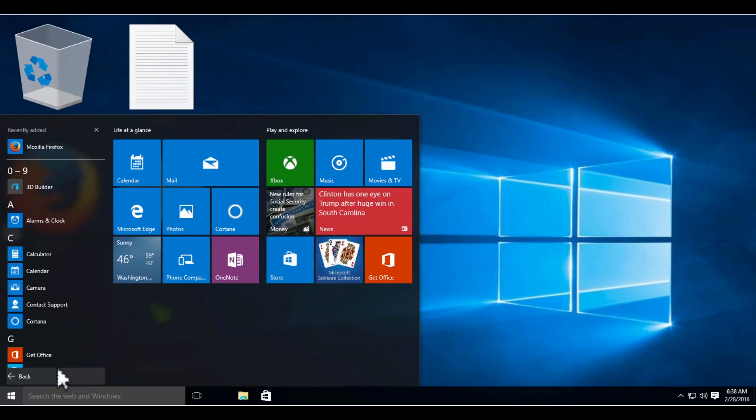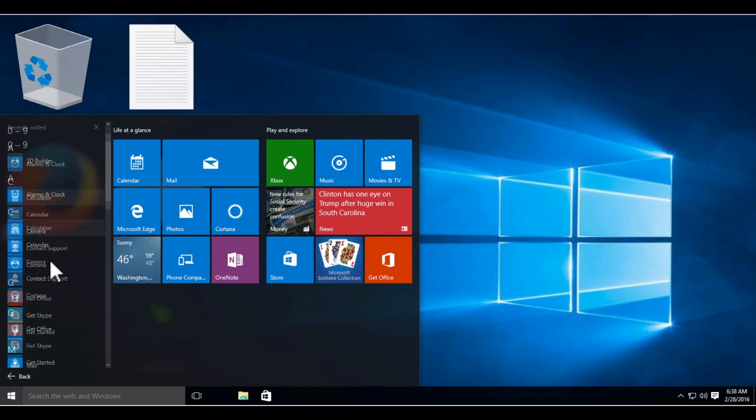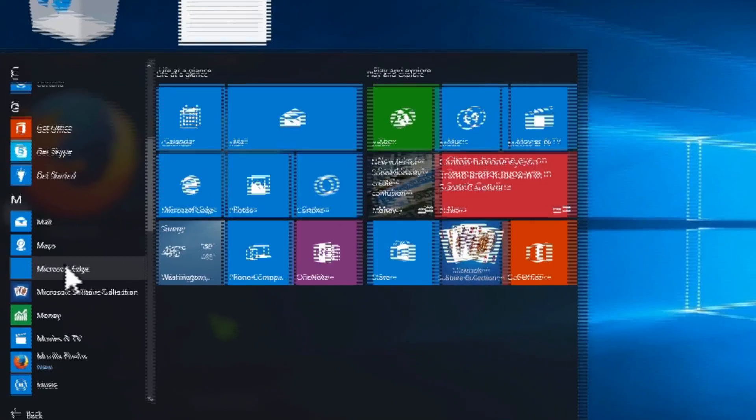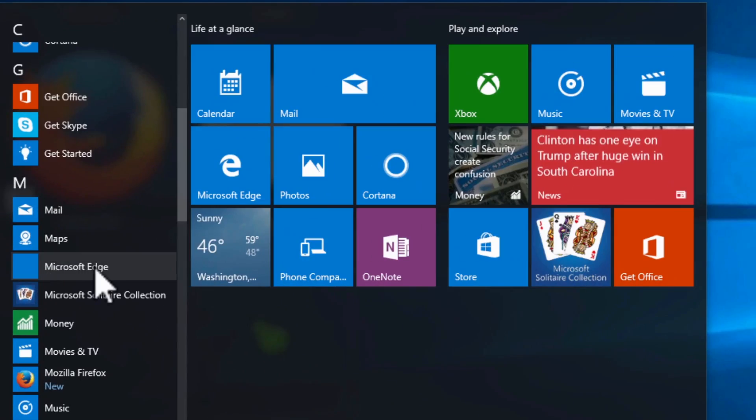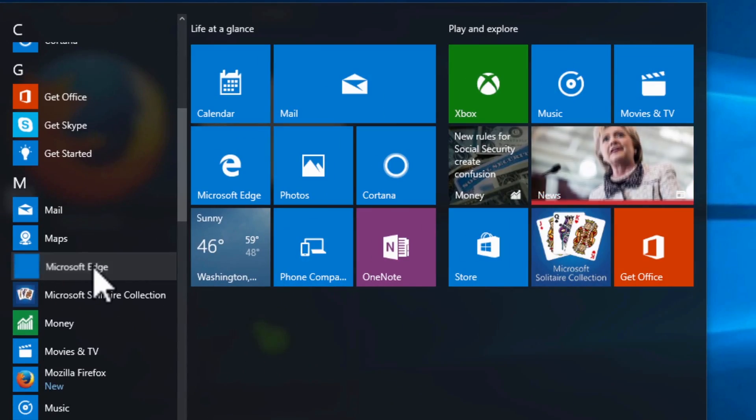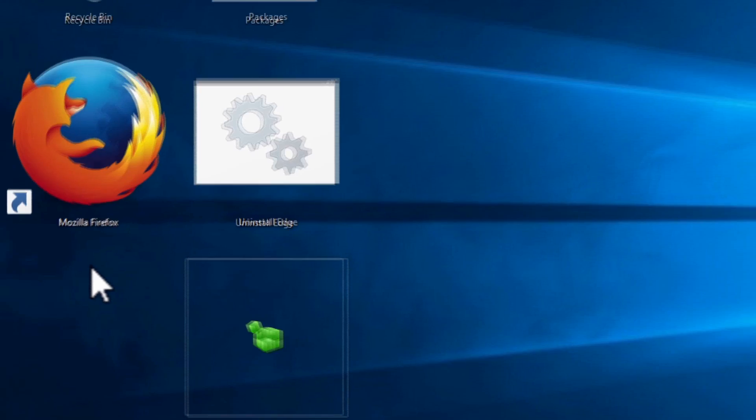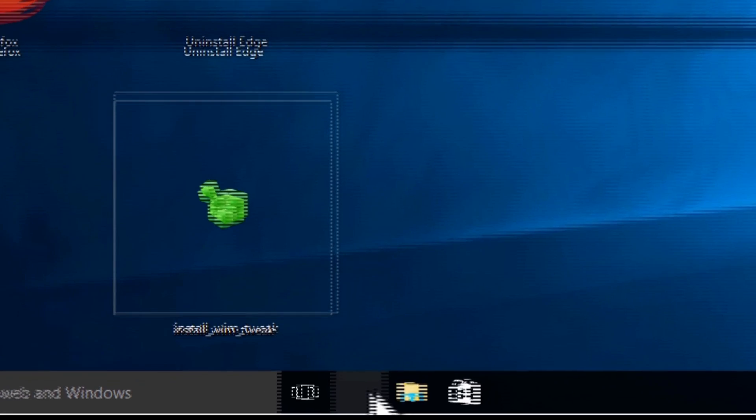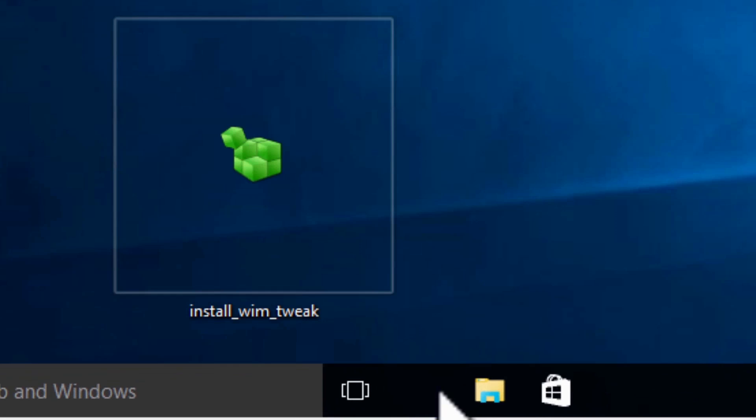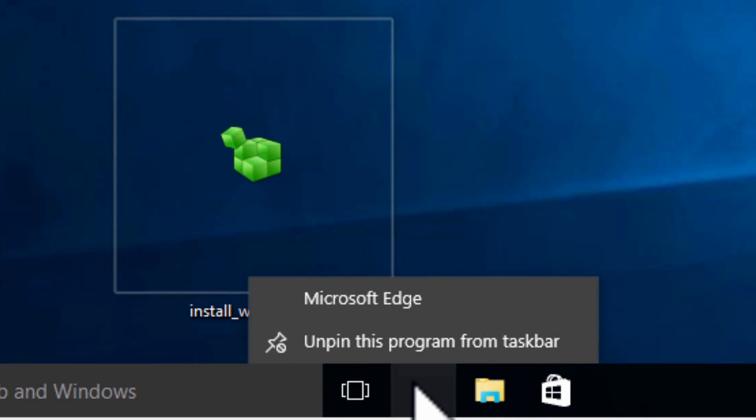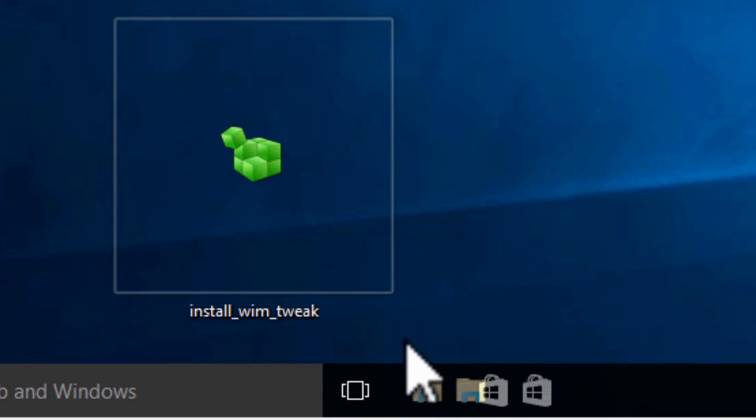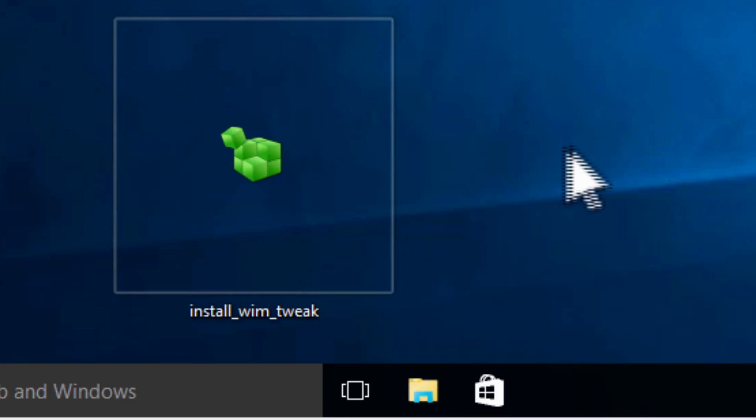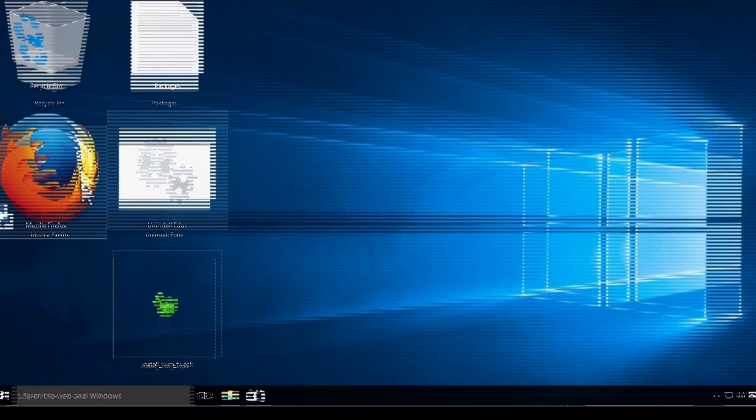Next, scroll down to M and open Microsoft Edge. As you can see, it has not opened, that's because it has been uninstalled. Next, right-click where Edge was pinned to the taskbar and select unpin this program from taskbar.